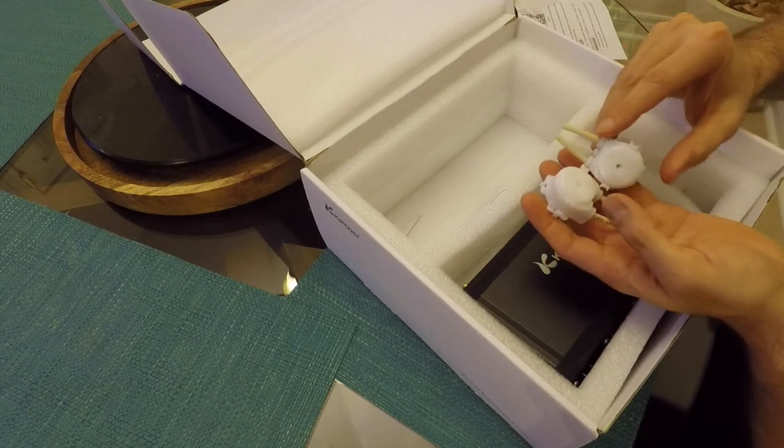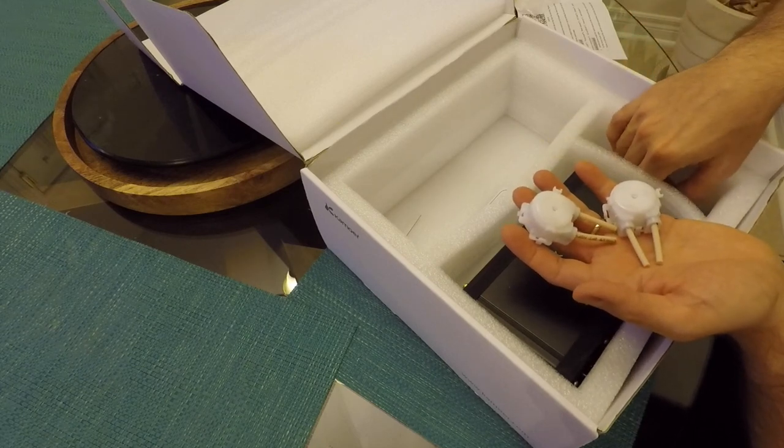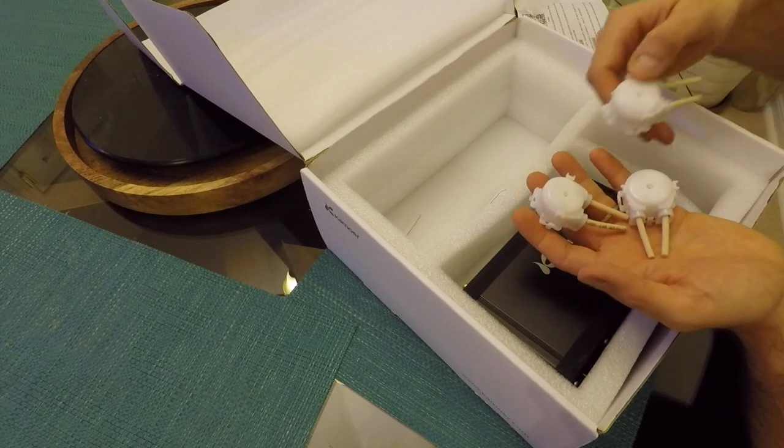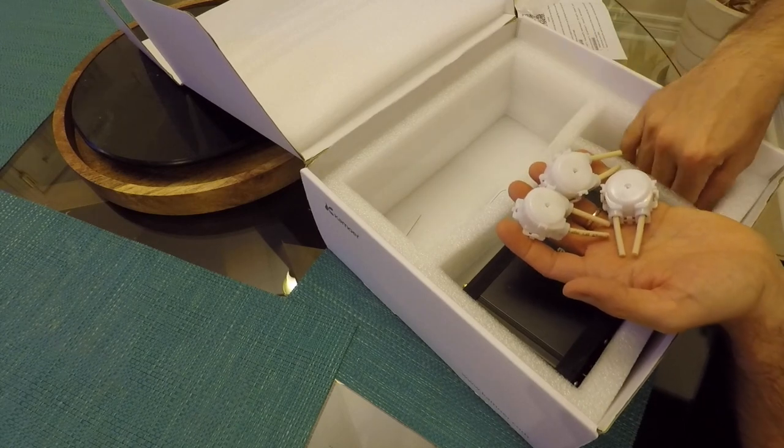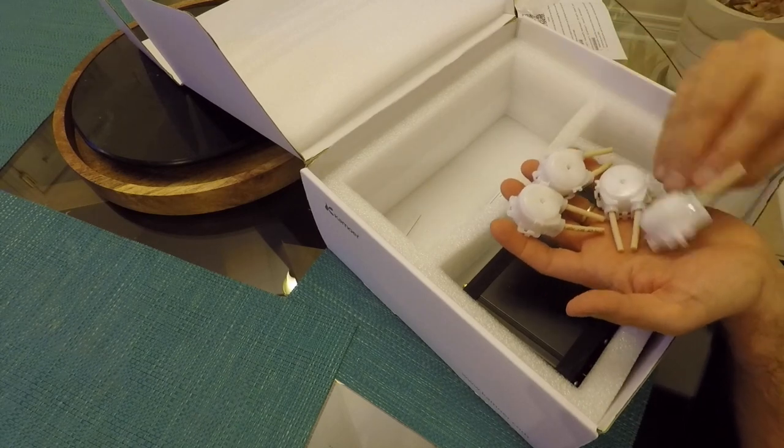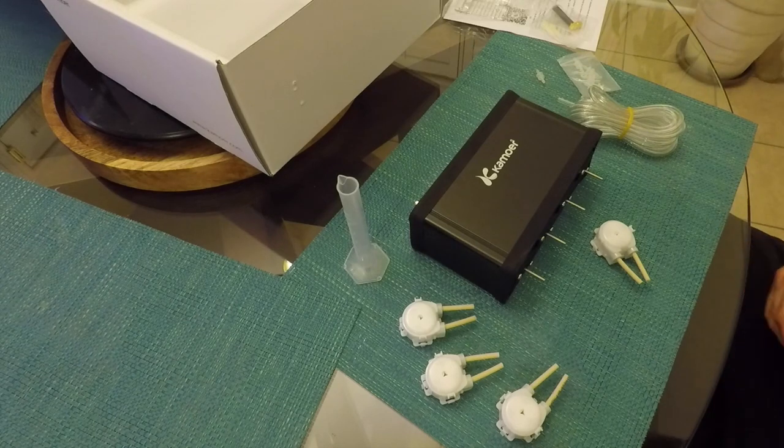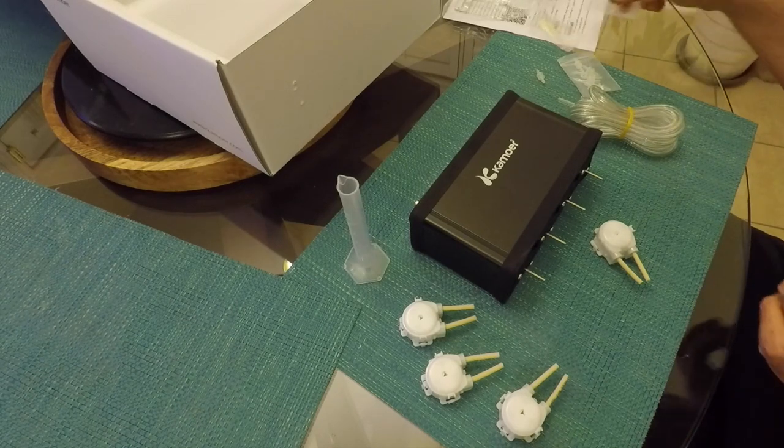And it comes with 4 dosing heads which is one of the main reasons why I got this pump because I wanted the doser that could dose up to 4 chemicals at a time and I wanted the Wi-Fi feature.